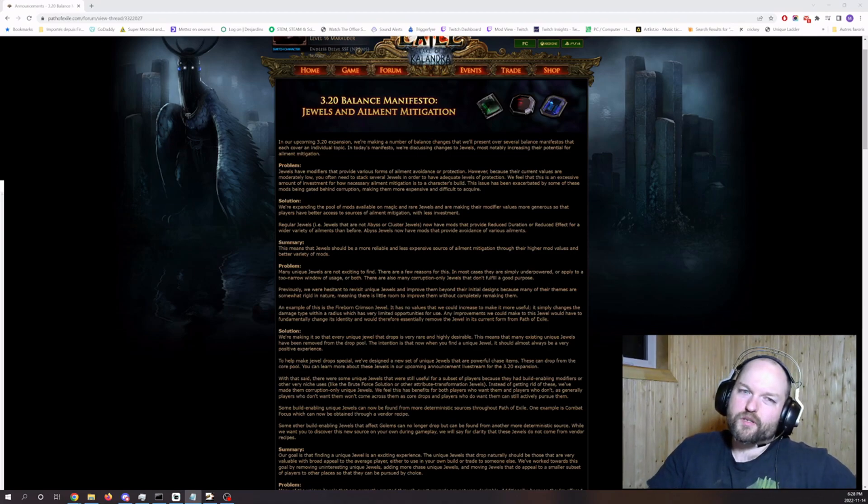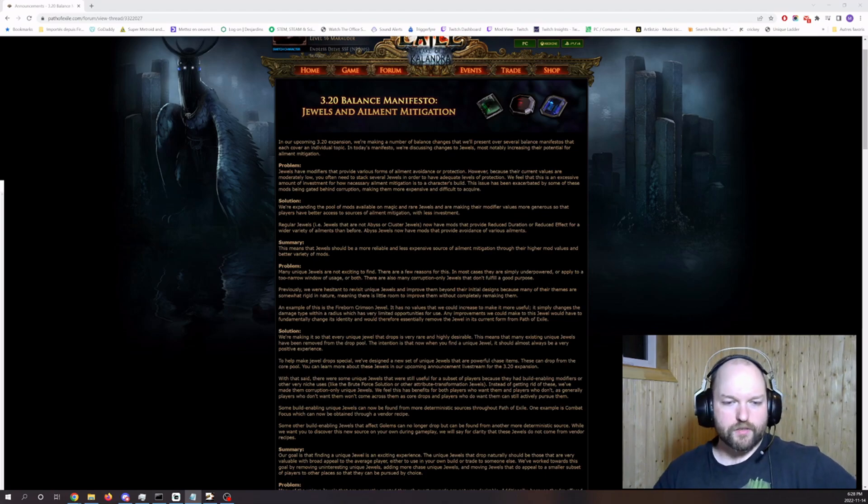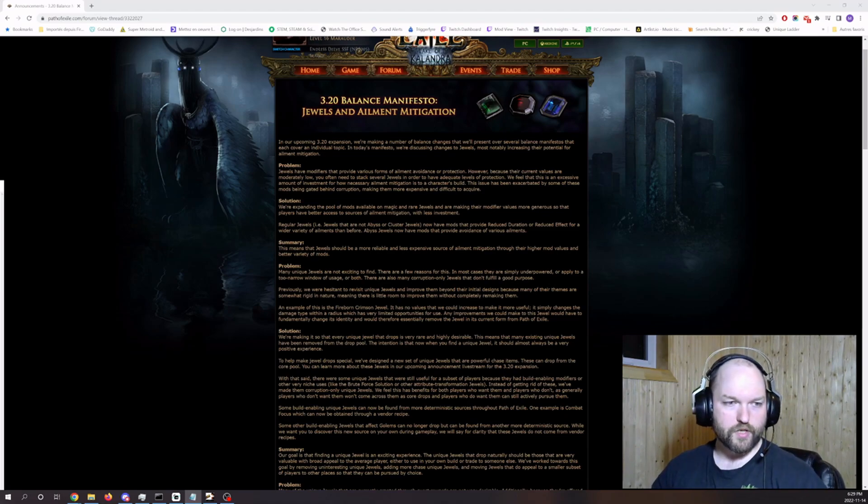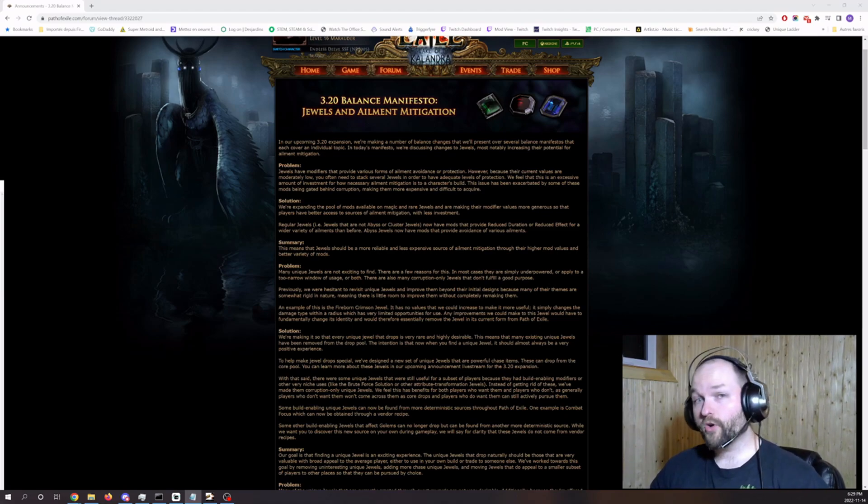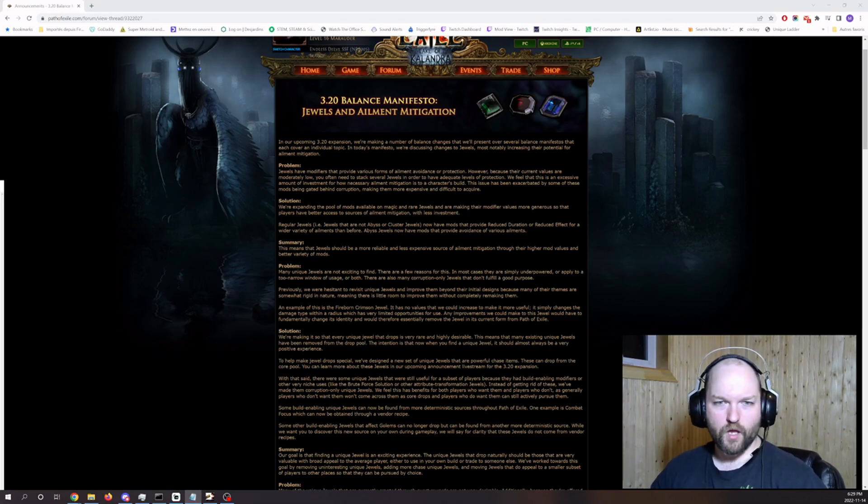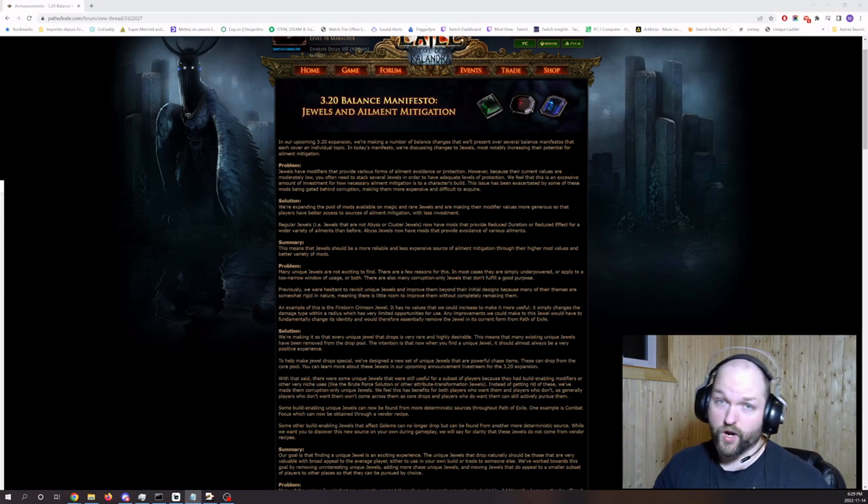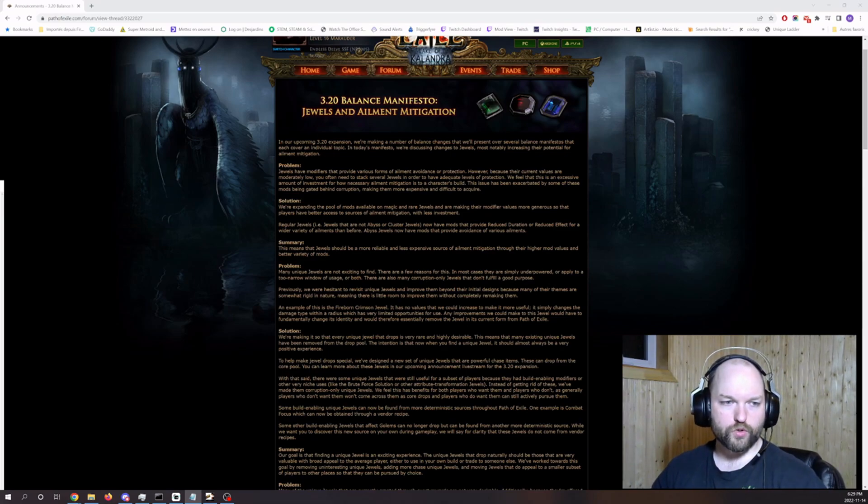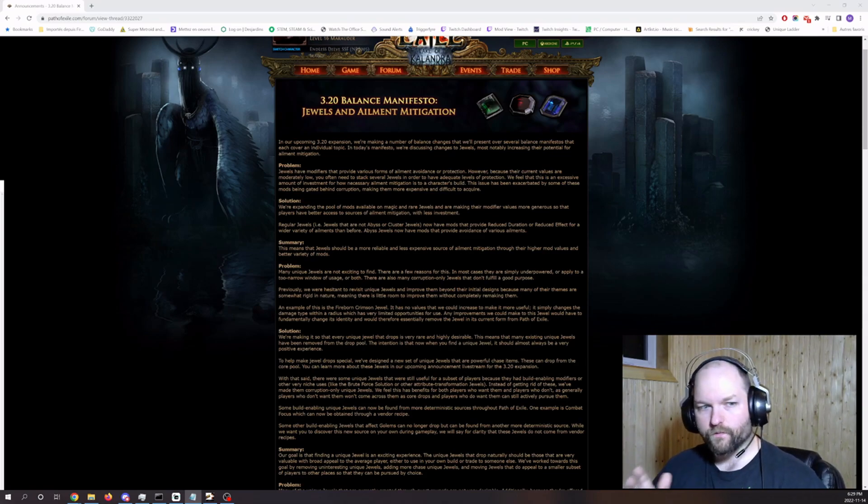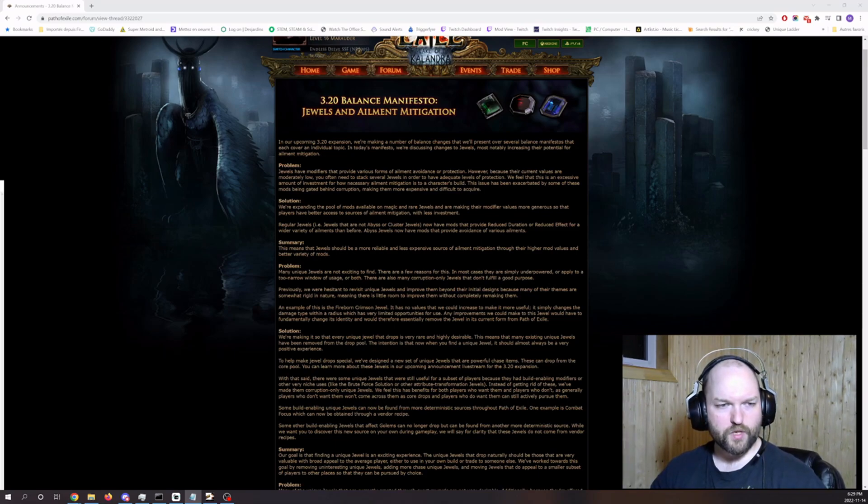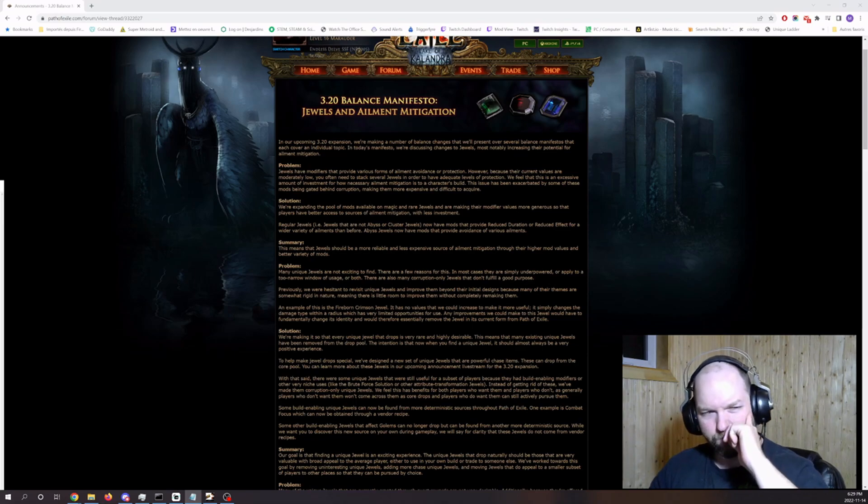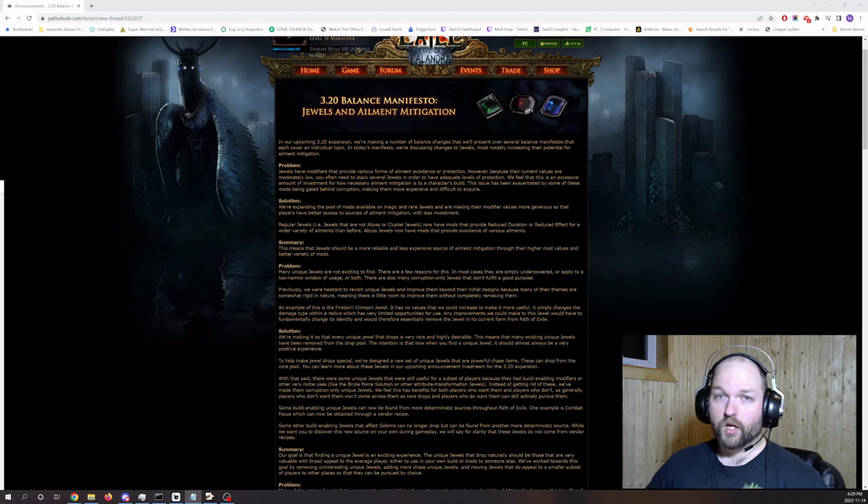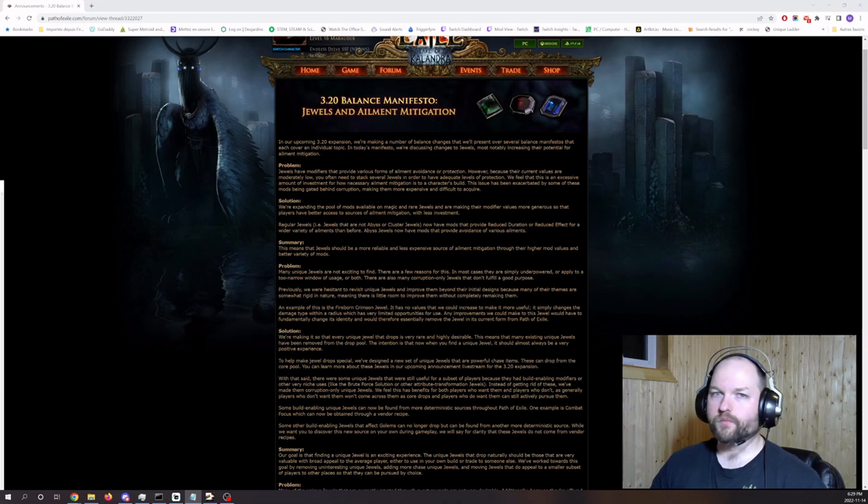All right, last part is the build-enabling jewels which I talked about just now. They can only be acquired through corruption. I don't like that. I mean you could always get unique jewels by corrupting a unique jewel or a rare that became unique with the corruption, but that being the only way, apart from one I believe Combat Focus which is a vendor recipe, I mean it's not the best.